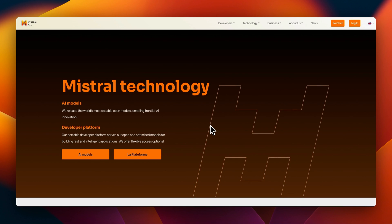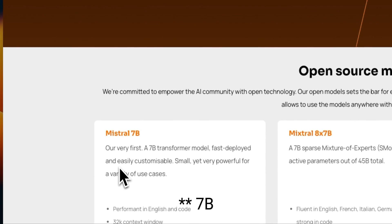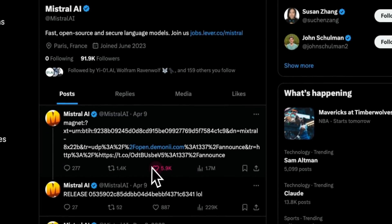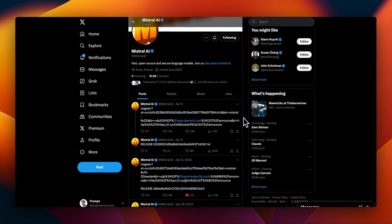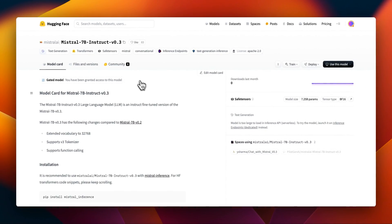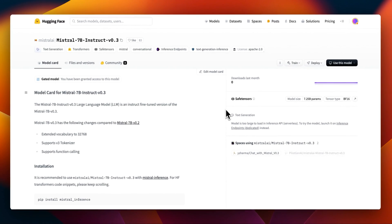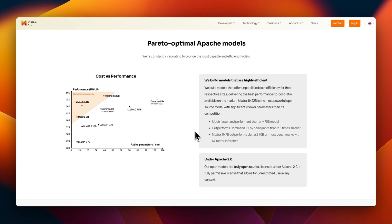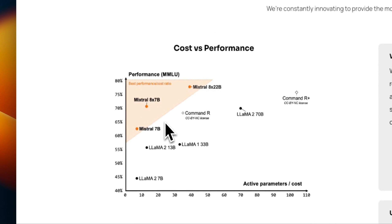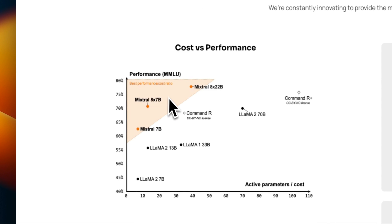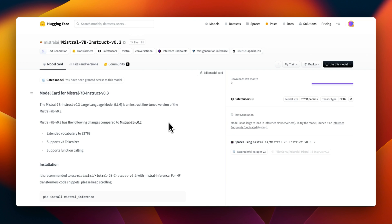The Mistral team just dropped version three of their 70 billion model. In the past they would just drop magnet links, but this time they directly released the model on Hugging Face — very different from what we've seen before. Unlike the previous releases, they did not provide any evaluations, but I'm assuming the performance is going to be very similar to the Mistral 7B model. There are some prominent changes: this is a completely uncensored model.